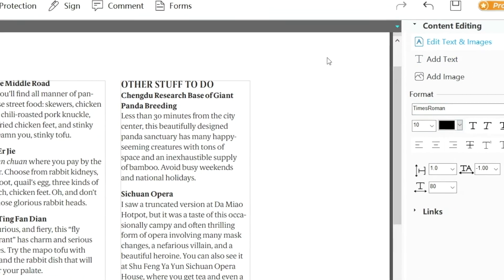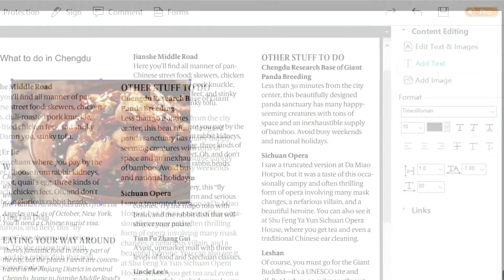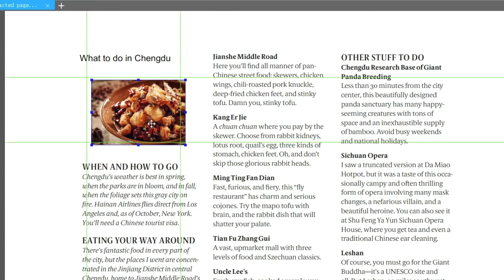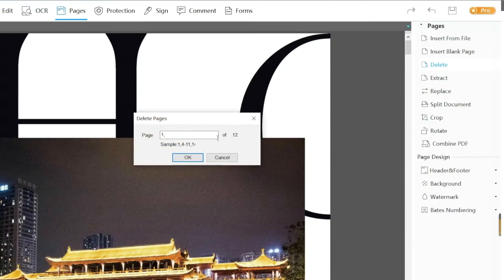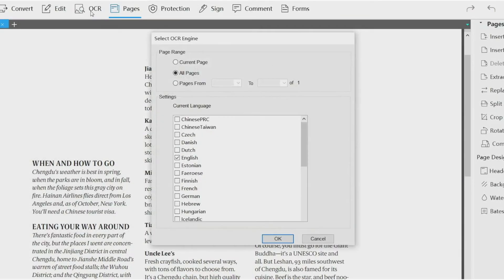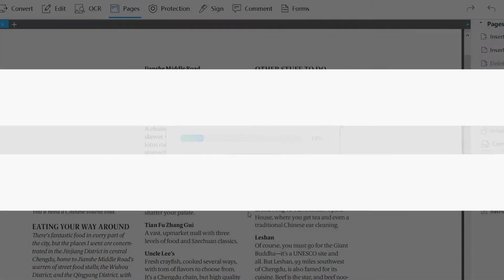You can modify PDF text, images, and links with ESUS PDF Editor. Also, you can manage the PDF pages, like deleting pages easily. The OCR feature allows you to turn a PDF into an editable format and helps you edit directly on a PDF.